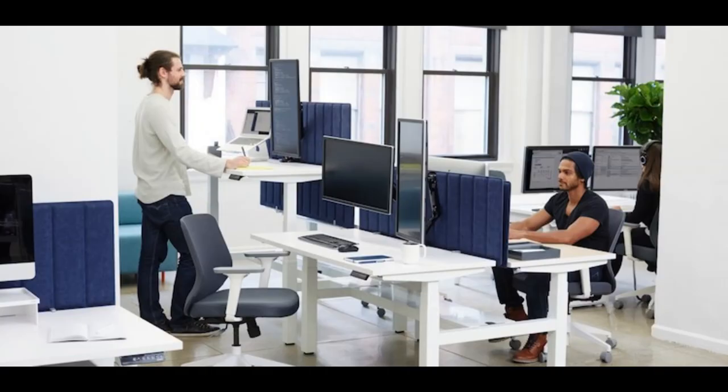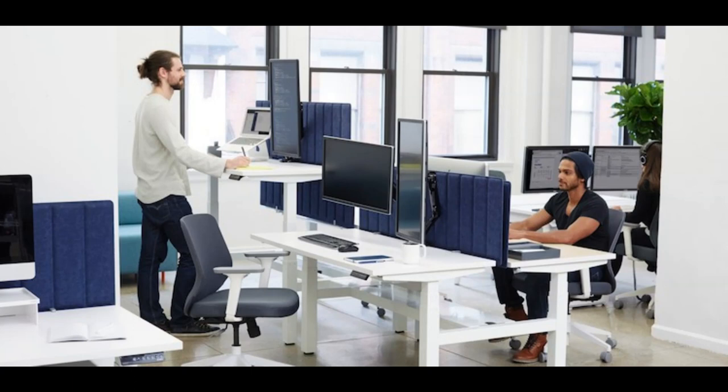In the startup world, speed rules. From bringing products to market in record time to reacting to the latest offering from the competition, being faster than the other guys is often critical.